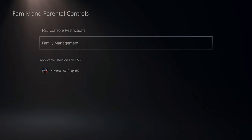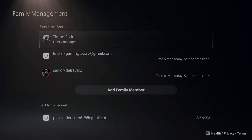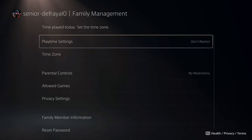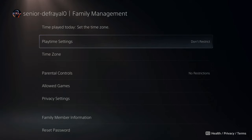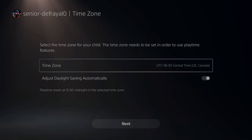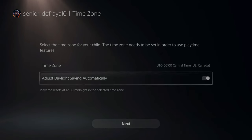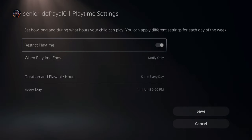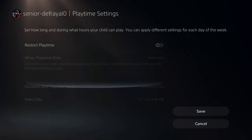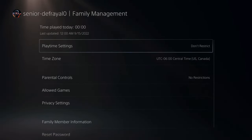Then go to Family Management. Now you can choose your account that you're using — let's go to this account right here. We want to do the same thing for this specific account, so let's go to Playtime Settings and set it to Don't Restrict. Let's go to Next. It says Restrict Playtime — let's go to the On checkmark and save this, so nothing is restricting our playtime.